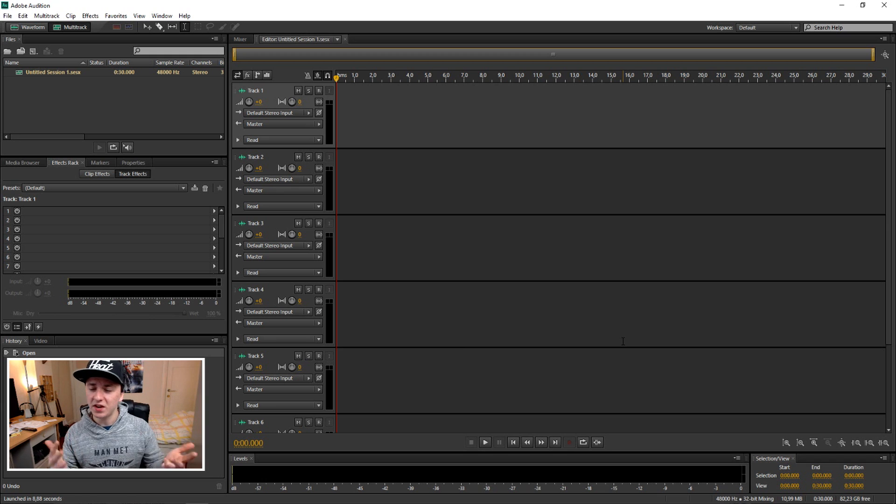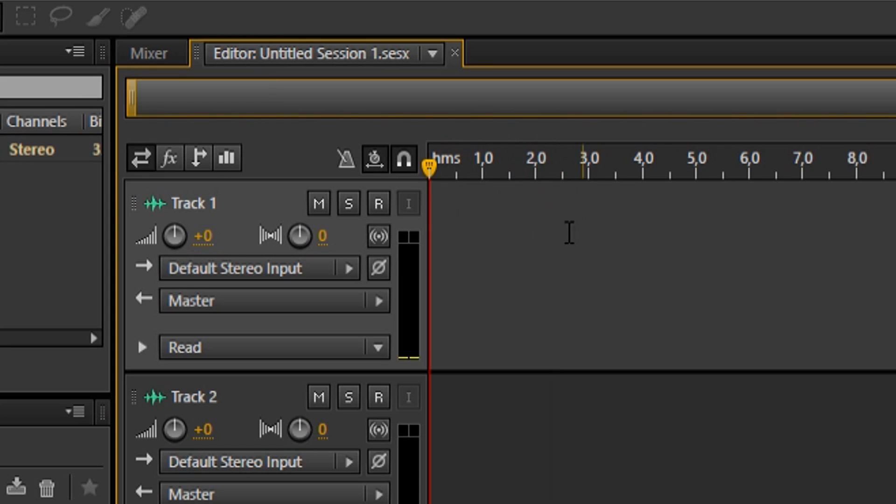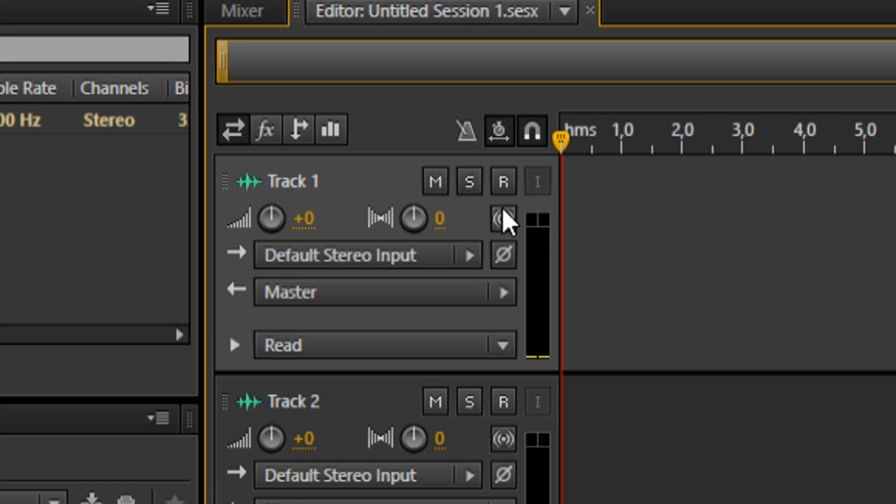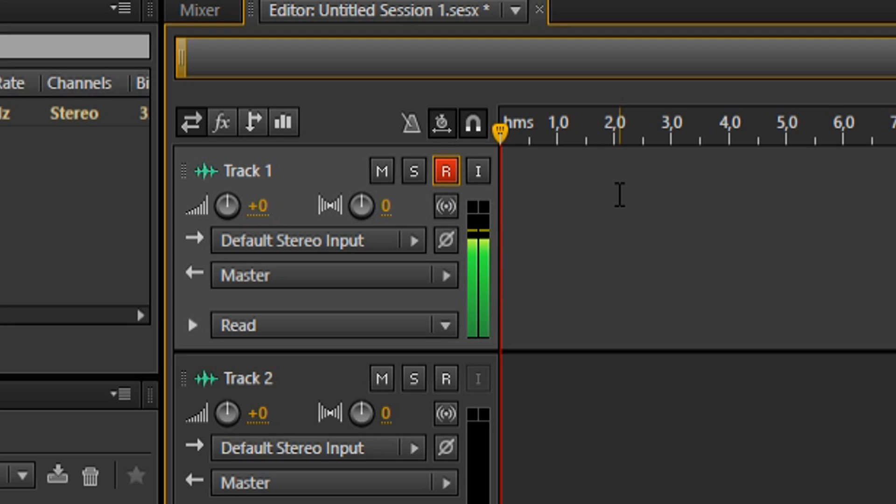How to record: you want to go to your abstract at the top, click on R, that's for record. As you can see when I talk the sound waves are going up, that means it recognizes my microphone and it's ready for recording.